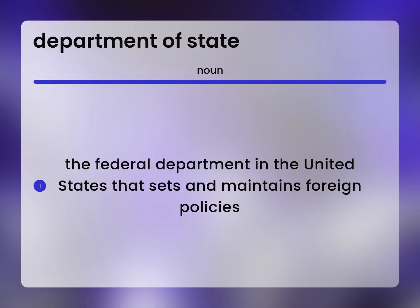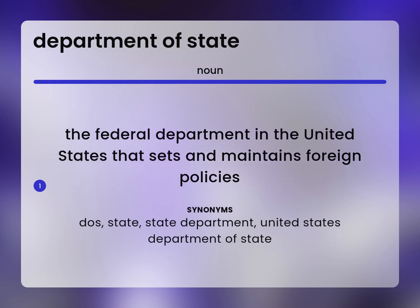The Federal Department in the United States that sets and maintains foreign policies. DOS. State. State Department. United States Department of State.